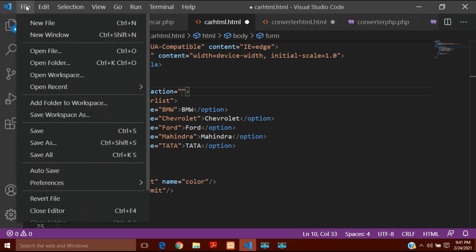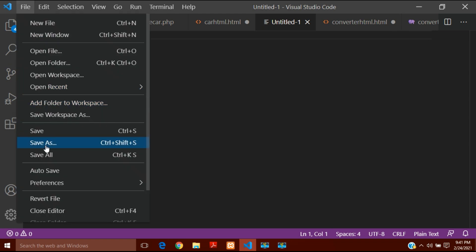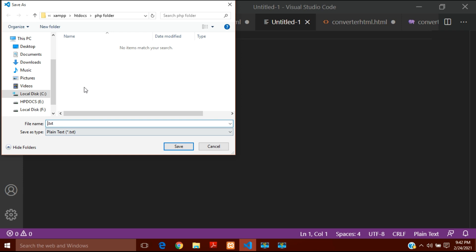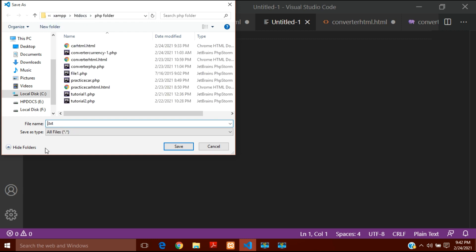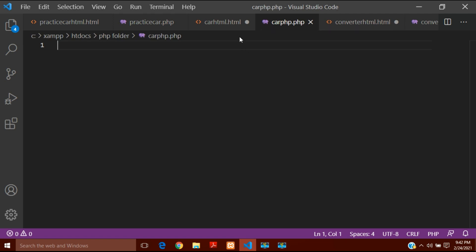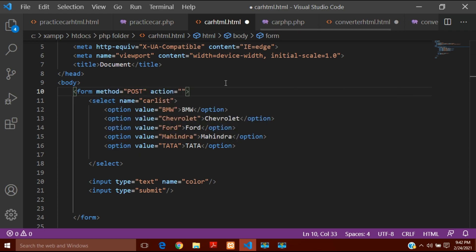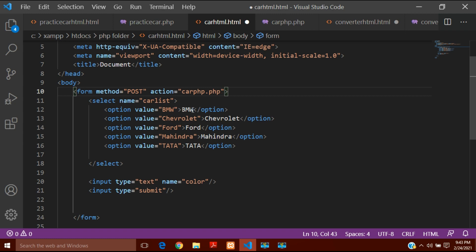So I will write the action attribute, and after action I will write the name of the PHP page to which the form data should go after the submit button is clicked. I will create a new file with the .php extension and save it into the same PHP folder inside HTML docs of htdocs of XAMPP. I will name it car.php. Then inside the action attribute I will write car.php so the form information is transferred to that page.